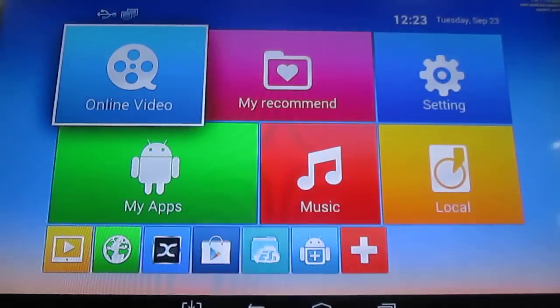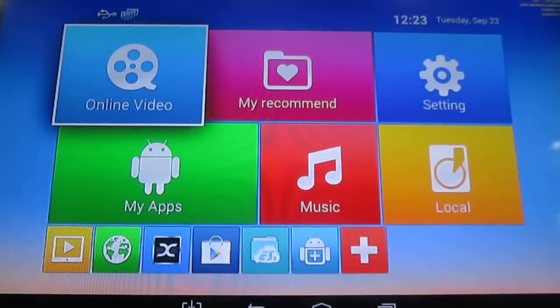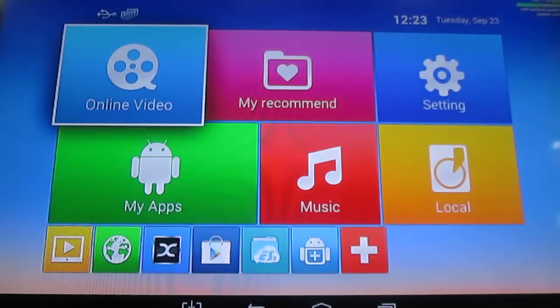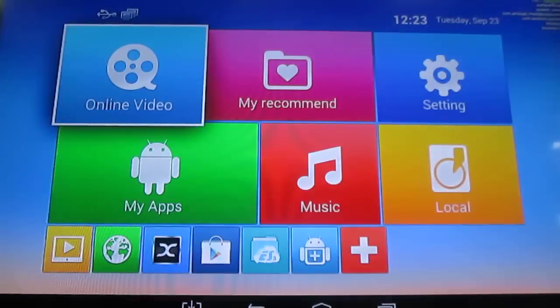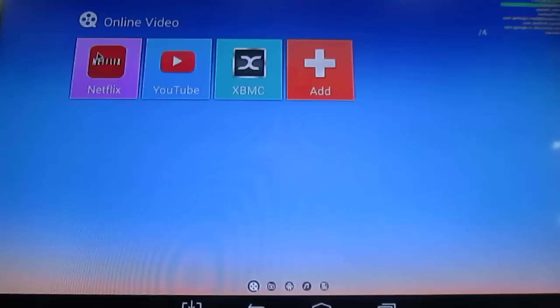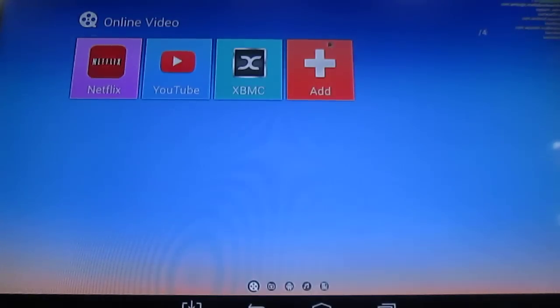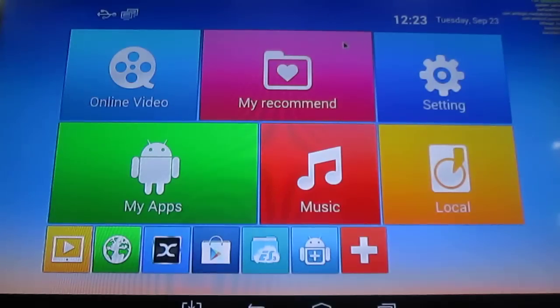At the top we've got the WiFi, USB, network, and the date. And there are some menus like online video with Netflix, YouTube, XBMC, all pre-installed.